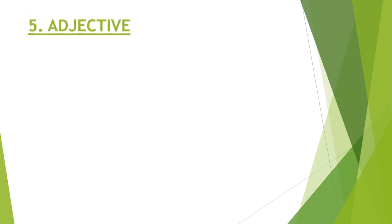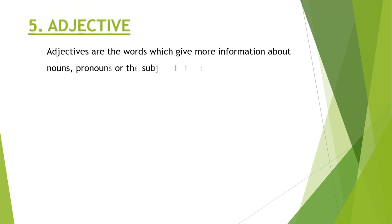Now comes adjective. Adjectives are the words which give more information about nouns, pronouns, or the subject in the sentence.